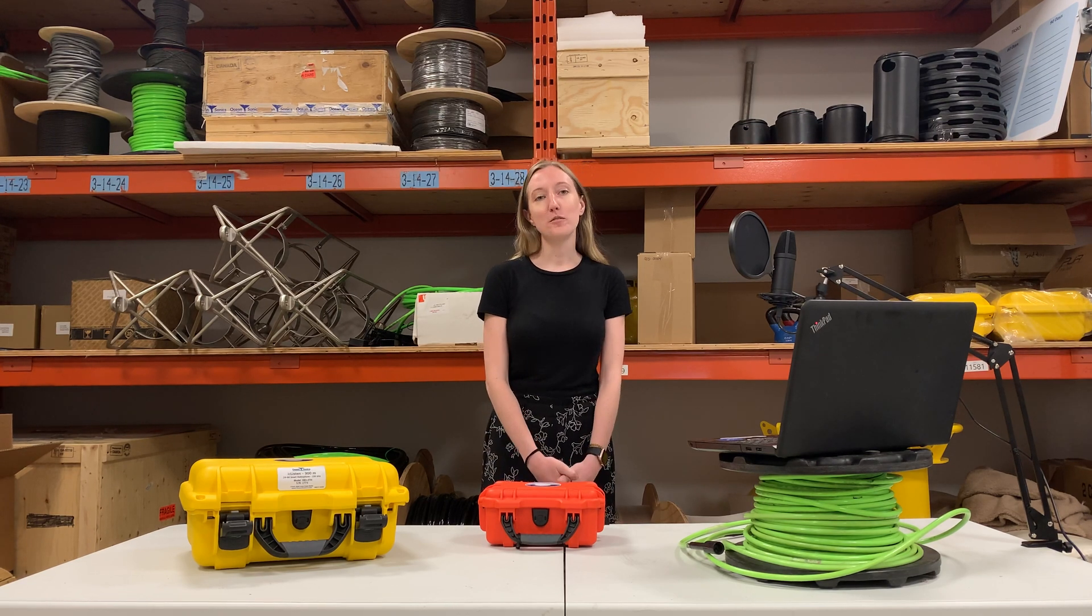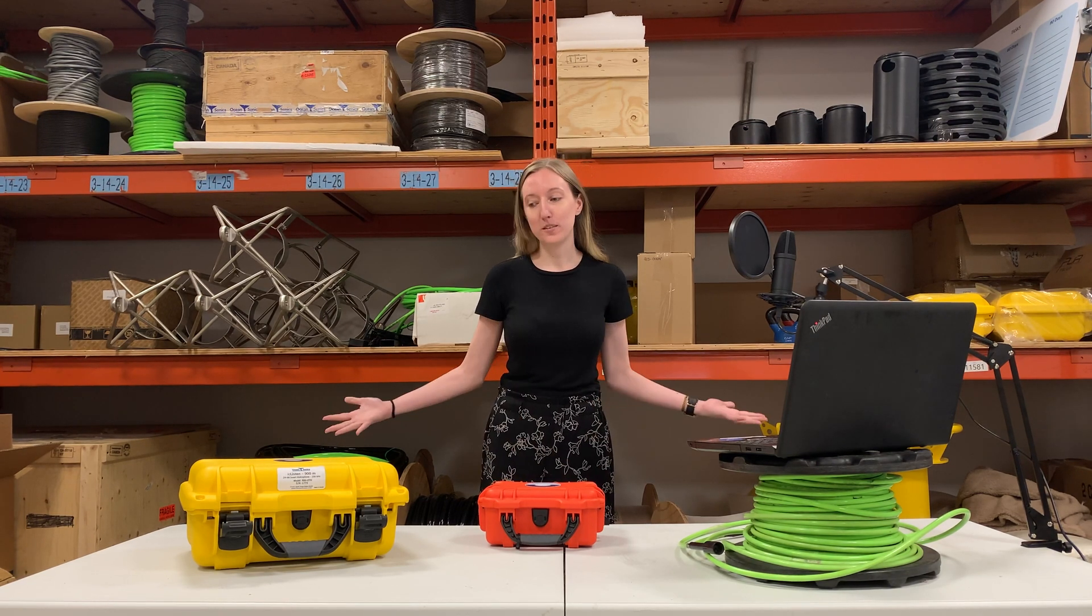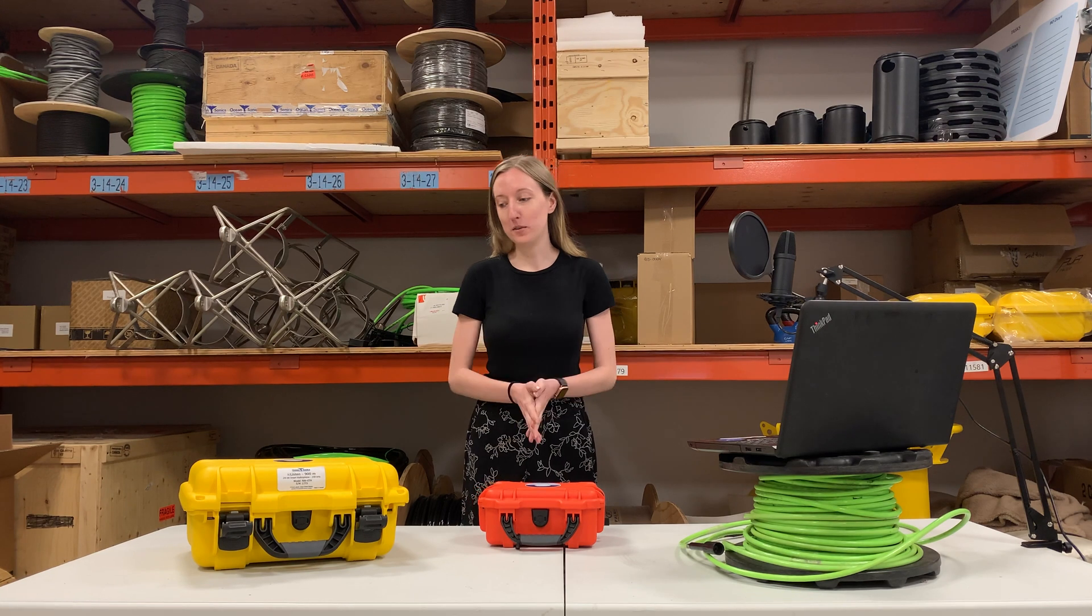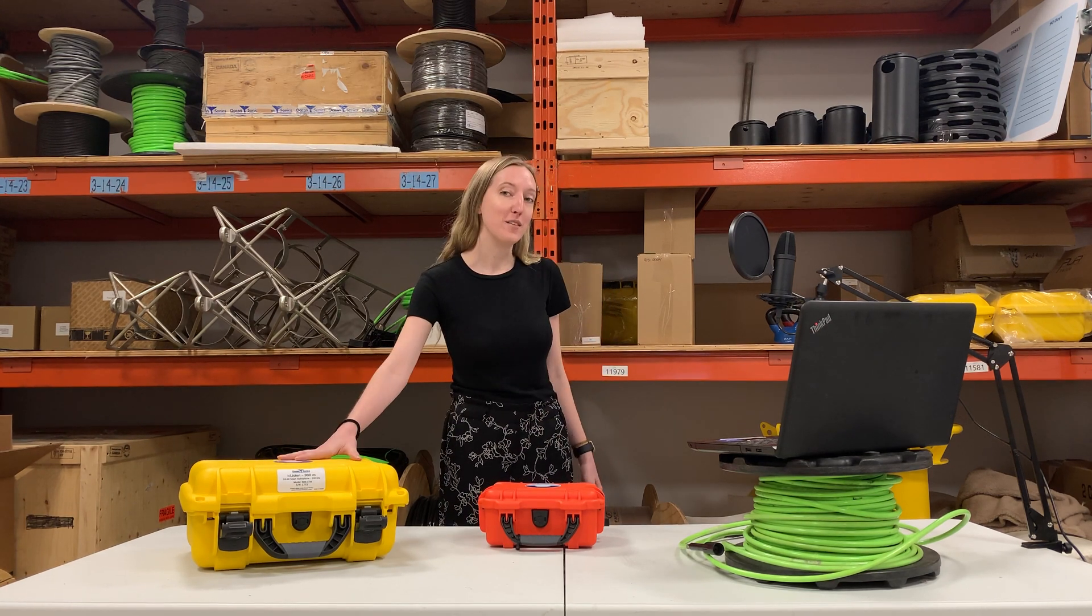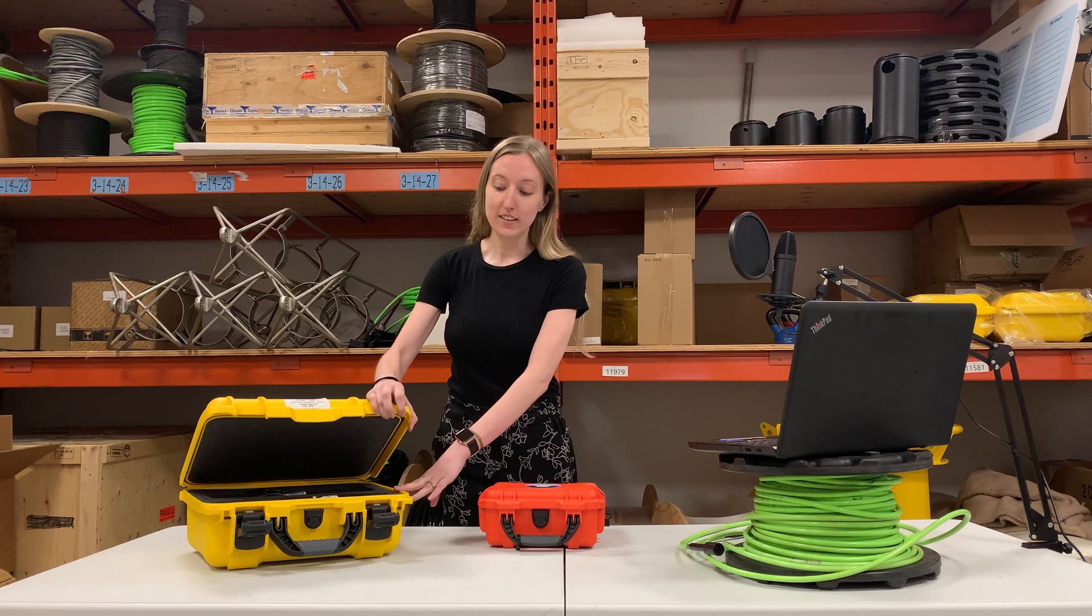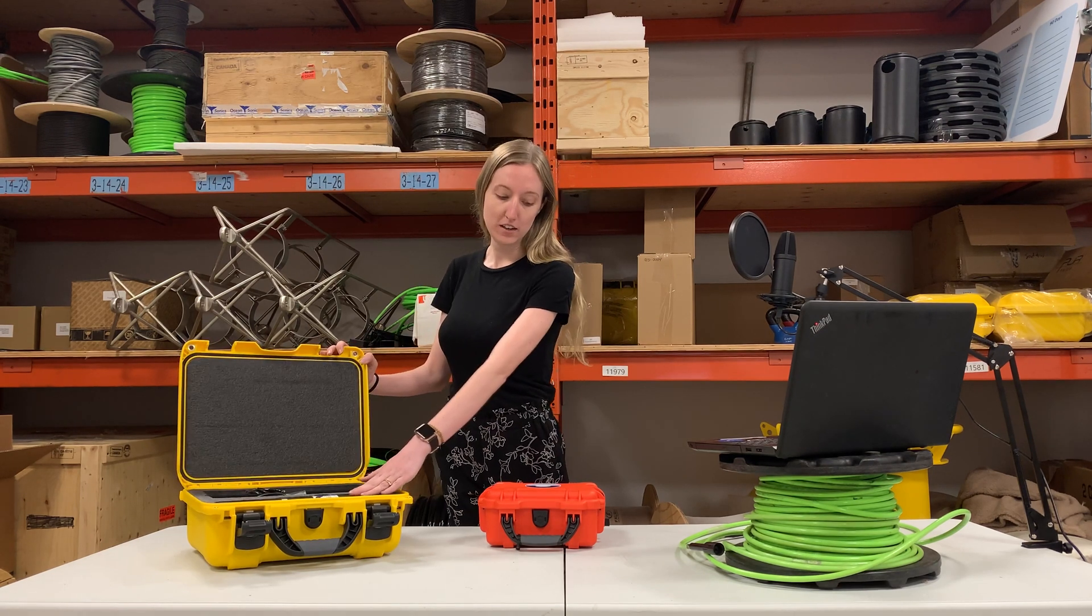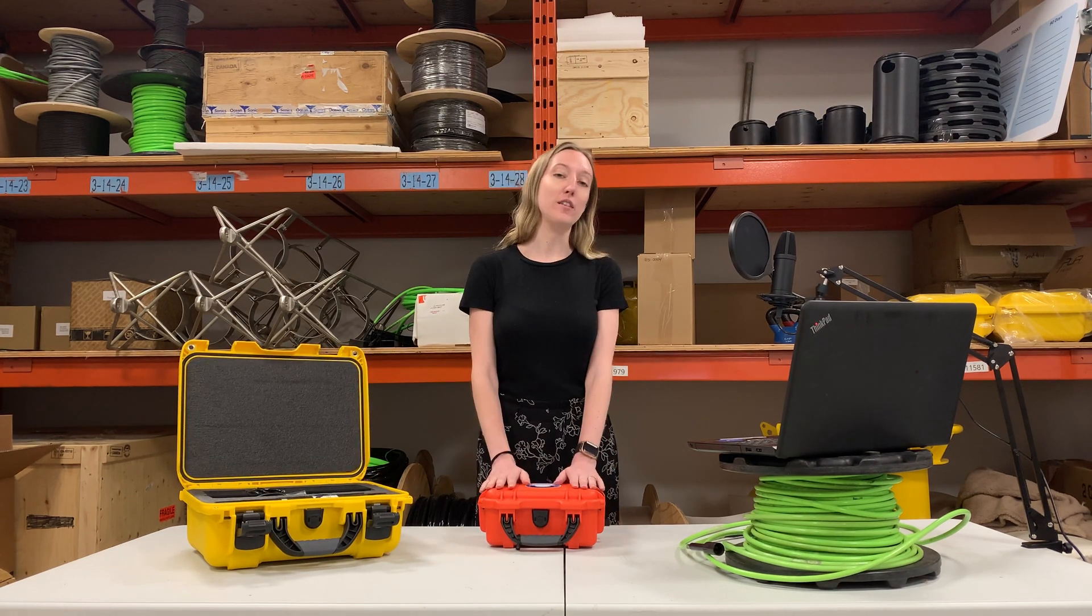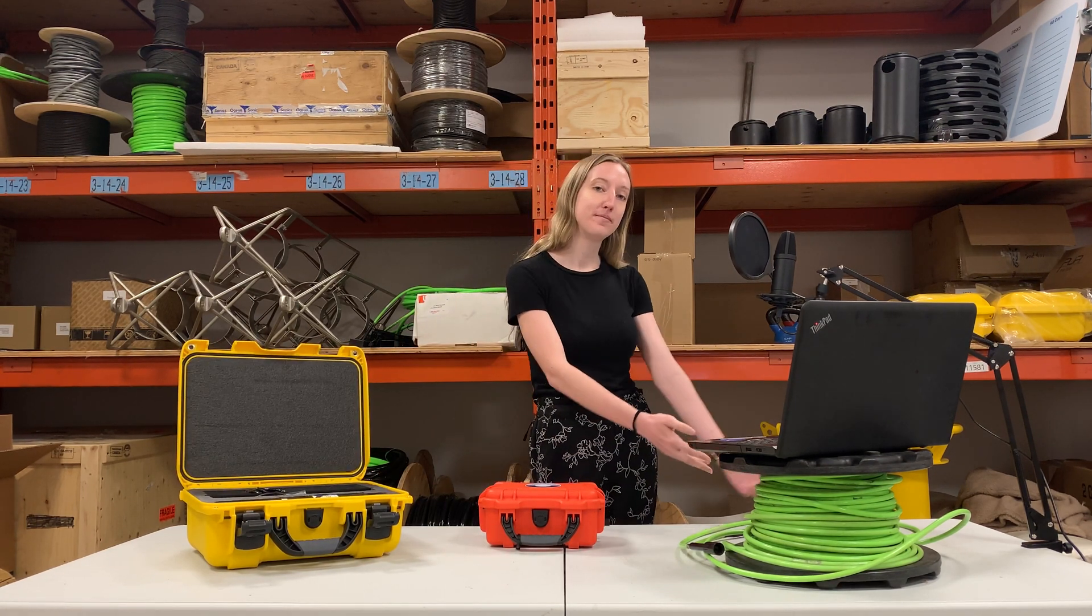First we're going to go through the different things we have here on the table. Here we have an iSeeListen hydrophone in its case and right here we have our launch box and a cable.